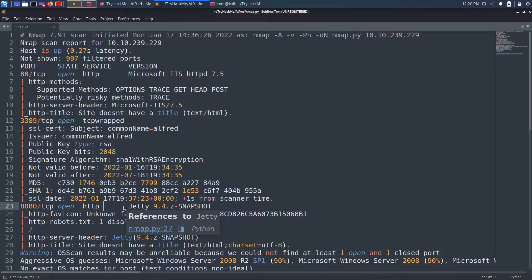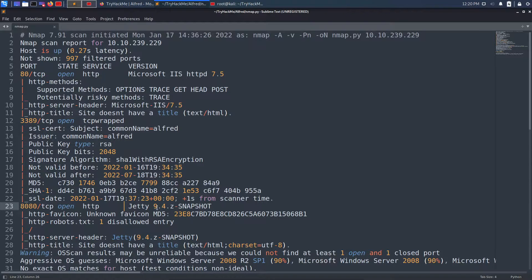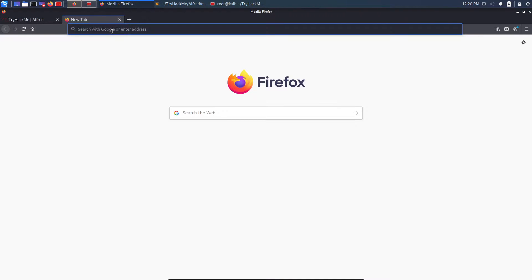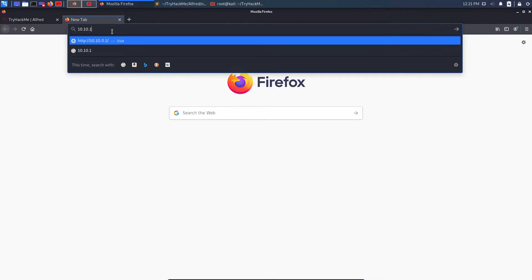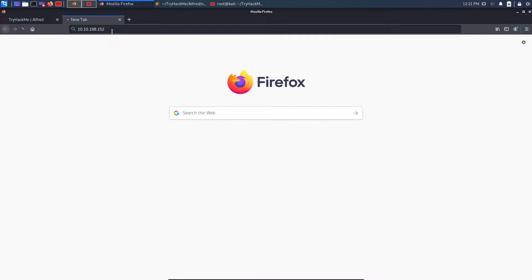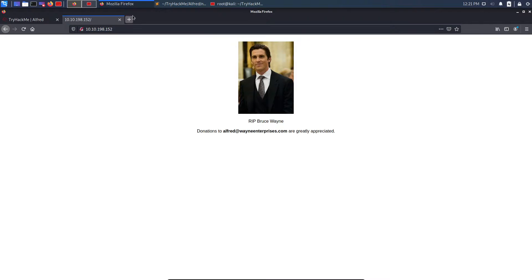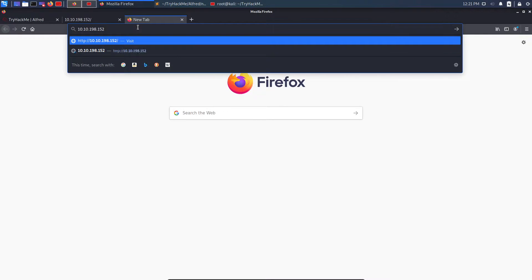On port 8080, another web server is running — the banner says it is Jetty 9.4.3-snapshot. We could check Google for any exploit for this Jetty version. Let's go to the browser and check both web servers — I'll open IP 10.10.198.152 on port 80 and also port 8080.